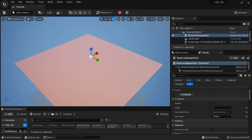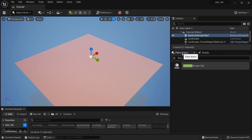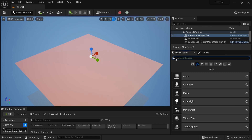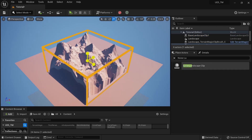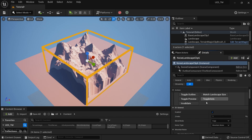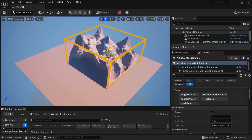I'll search for a Noise Landscape Clip — a landscape you can create using procedural noises. I'll drag that into my landscape and you can immediately see some changes. You can place it anywhere you like.